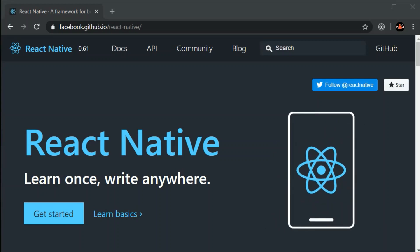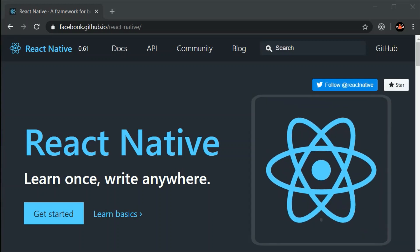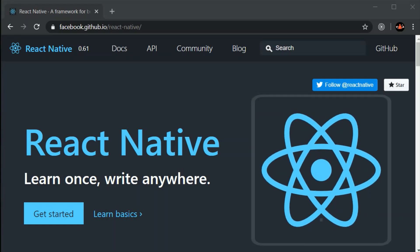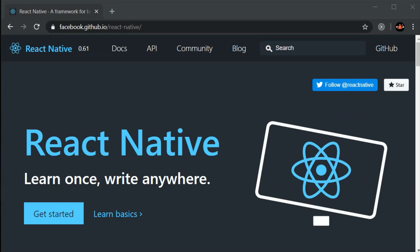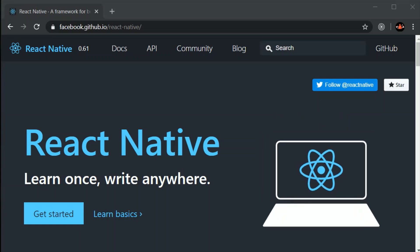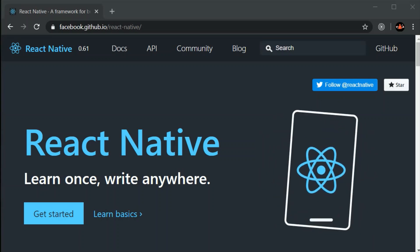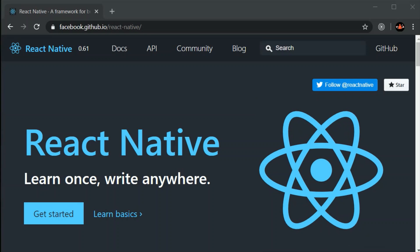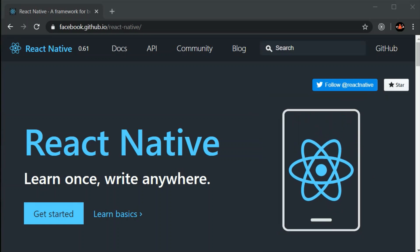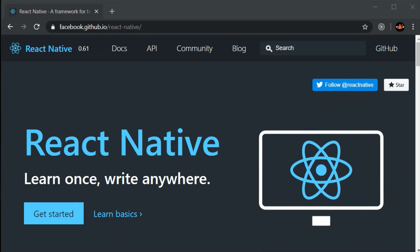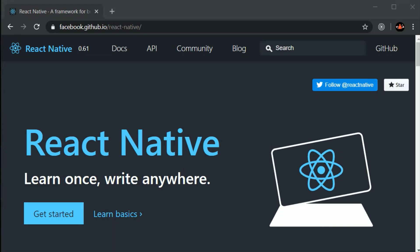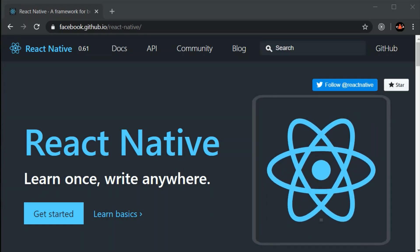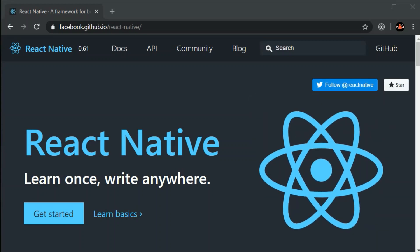React Native doesn't do this. React Native converts the code into its respective native code. Let's assume WhatsApp is built in React Native — I know it's not, but let's assume. The WhatsApp app would look like an Android app on Android and look like an iOS app on iOS.